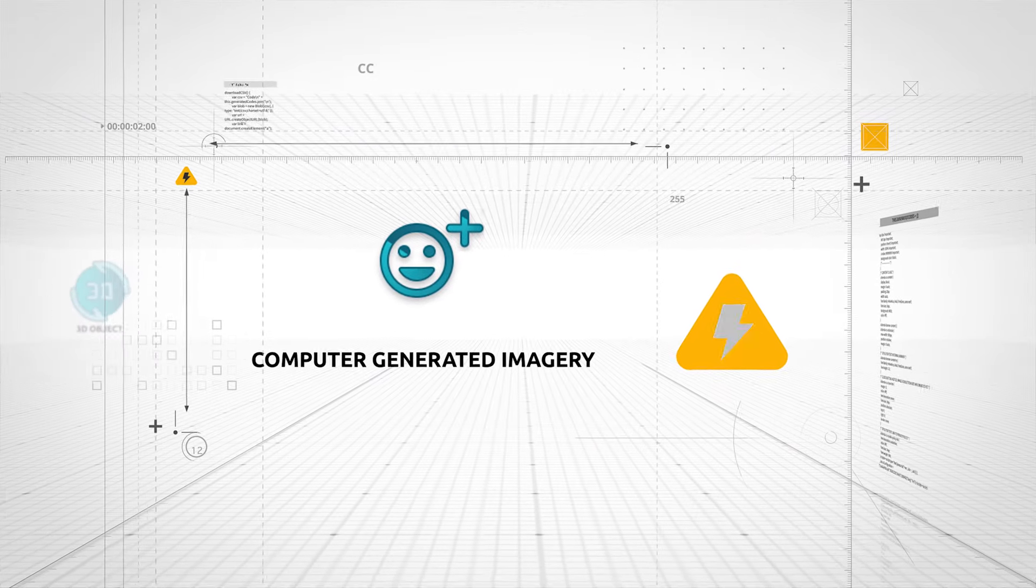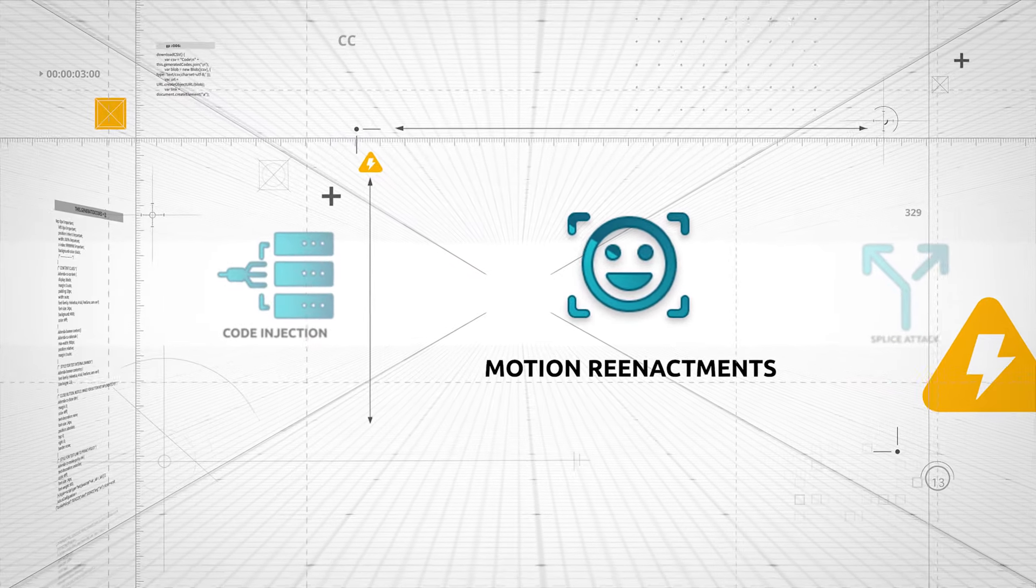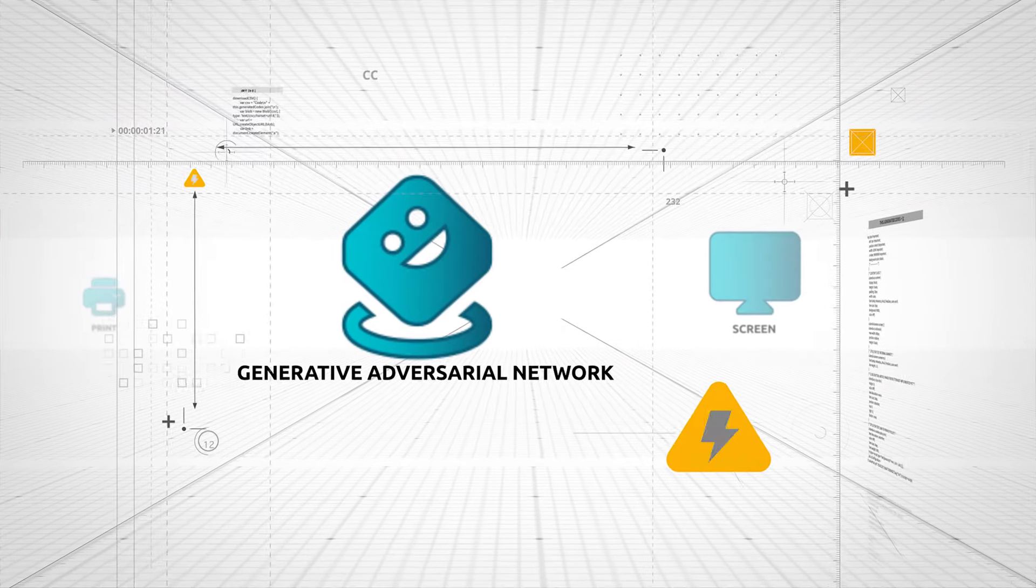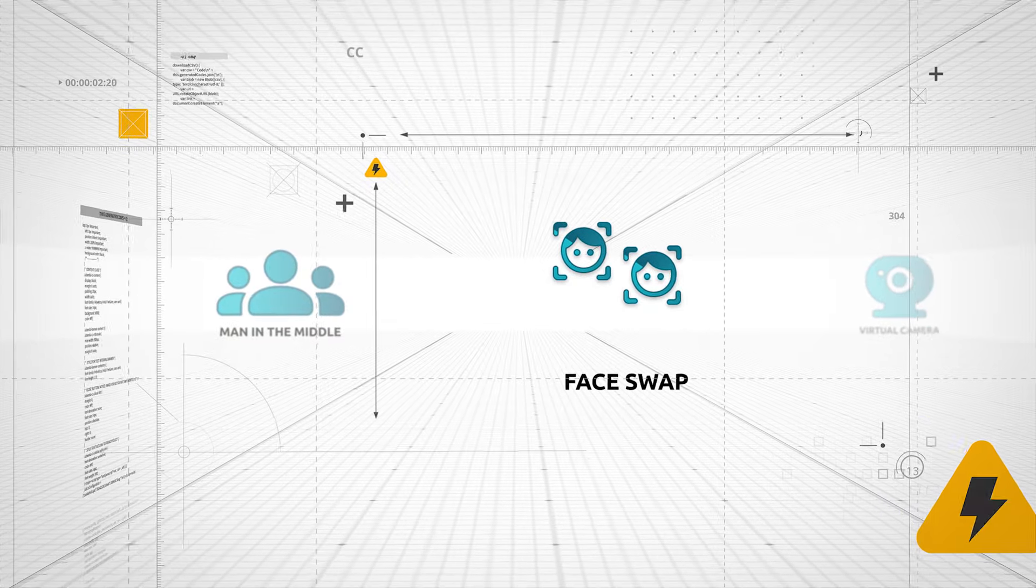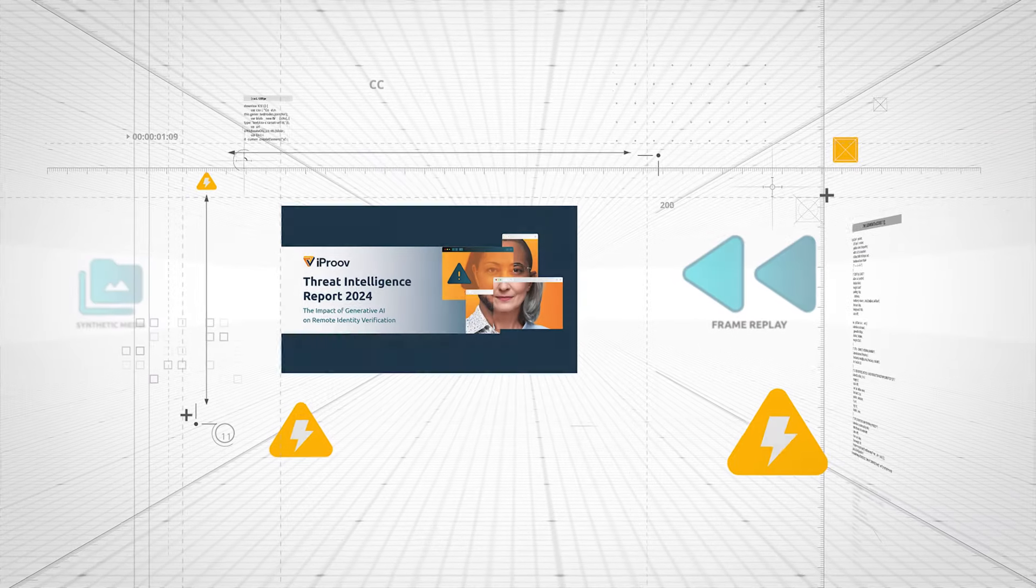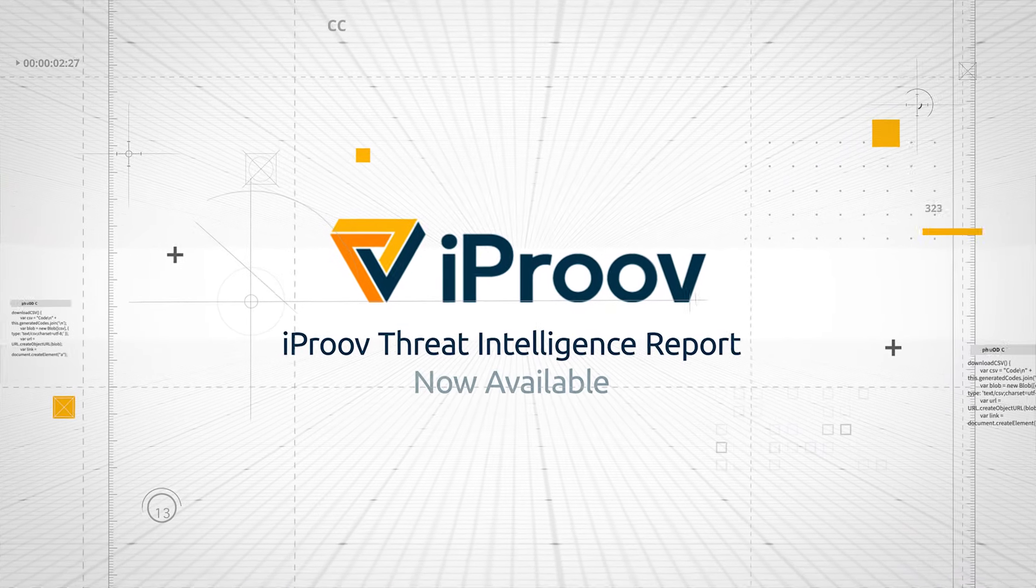Learn more about active threat actor behaviors, tools, and techniques, and see how your organization's defenses size up. Download iProve's 2024 Threat Intelligence Report today.